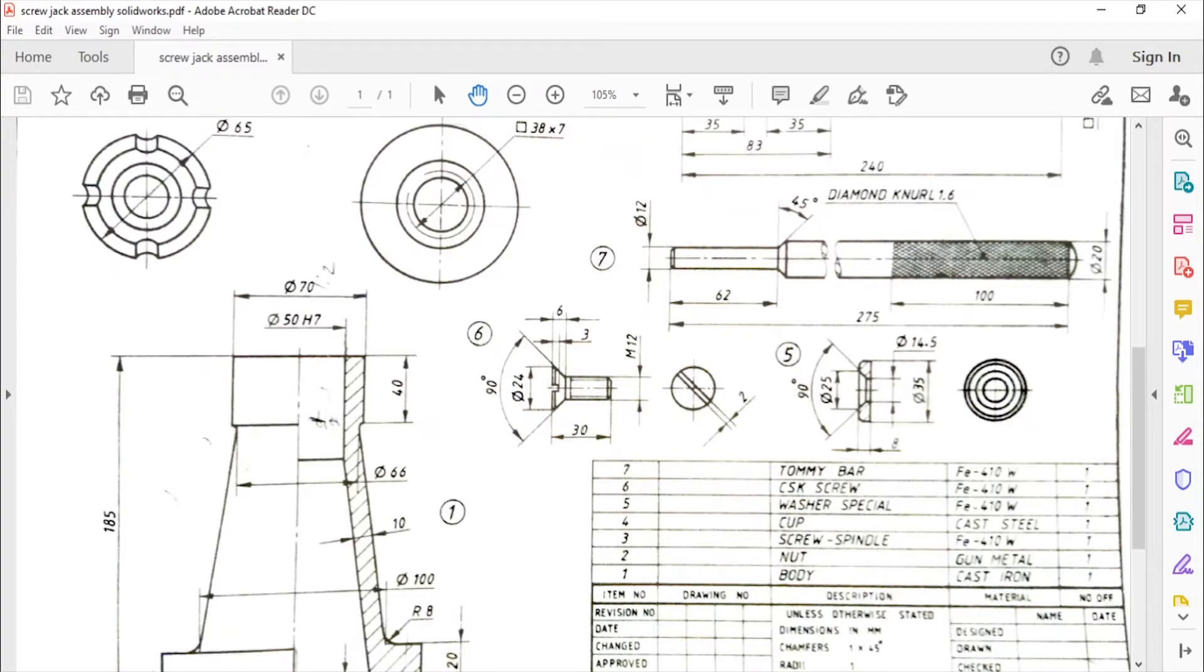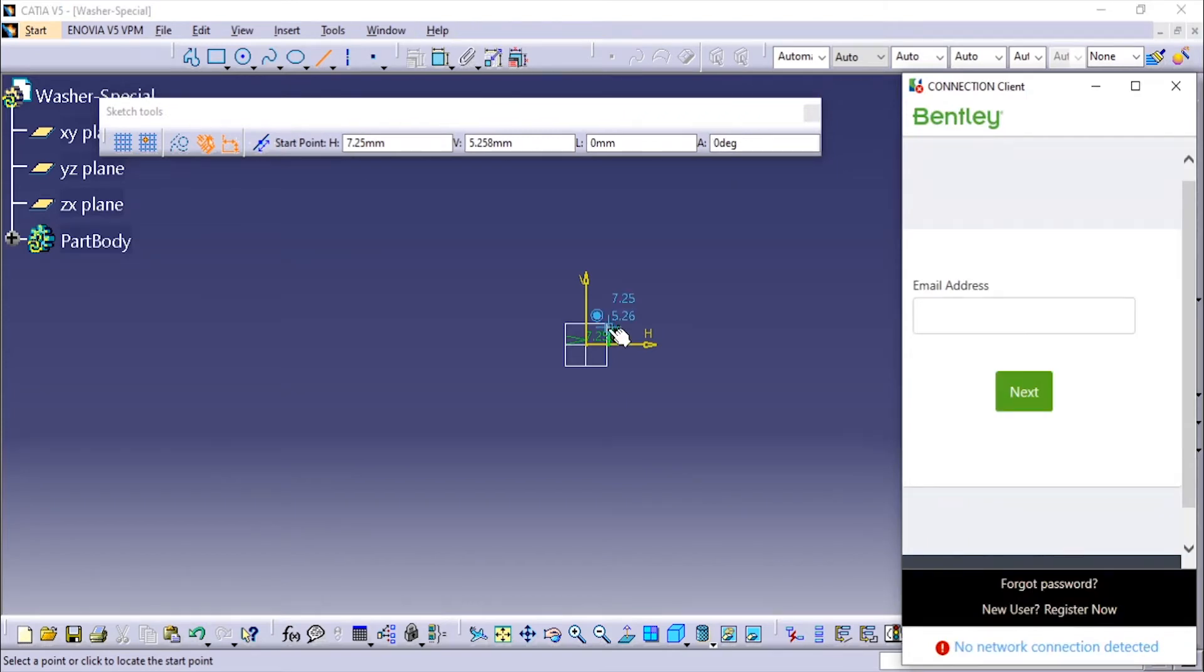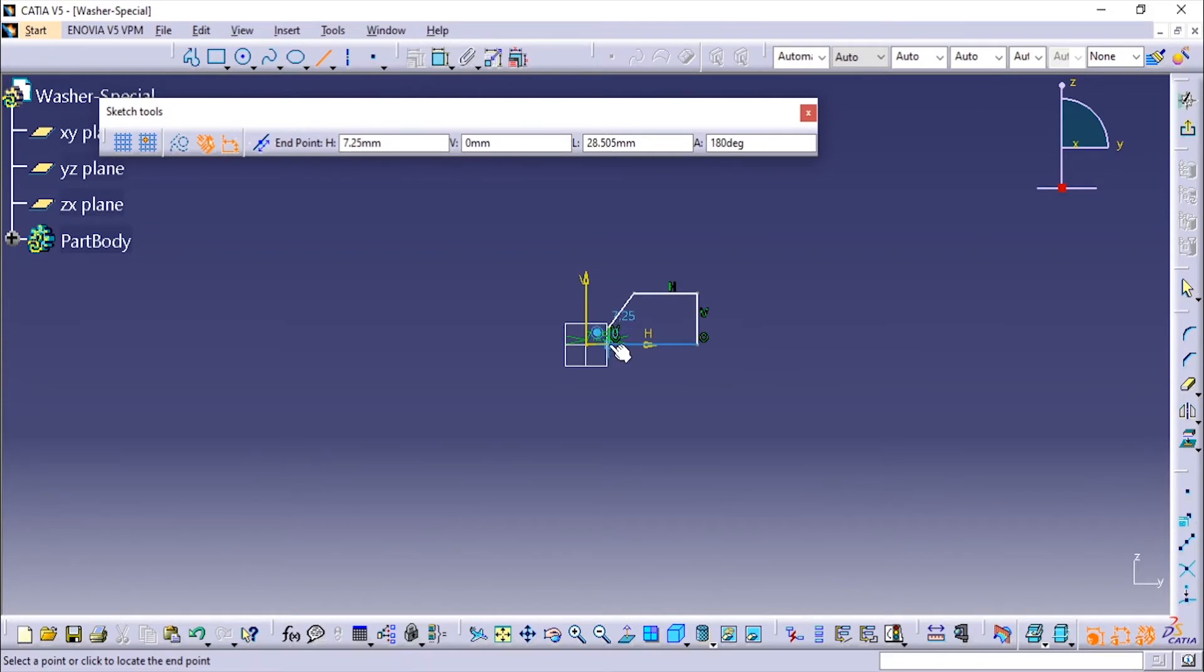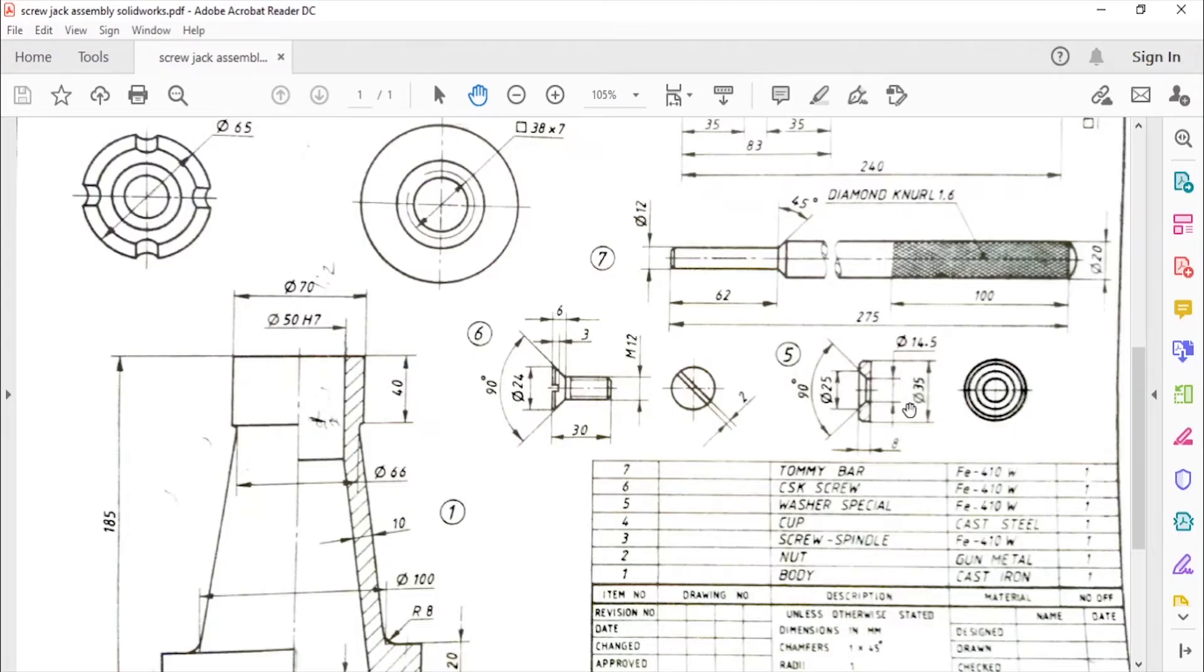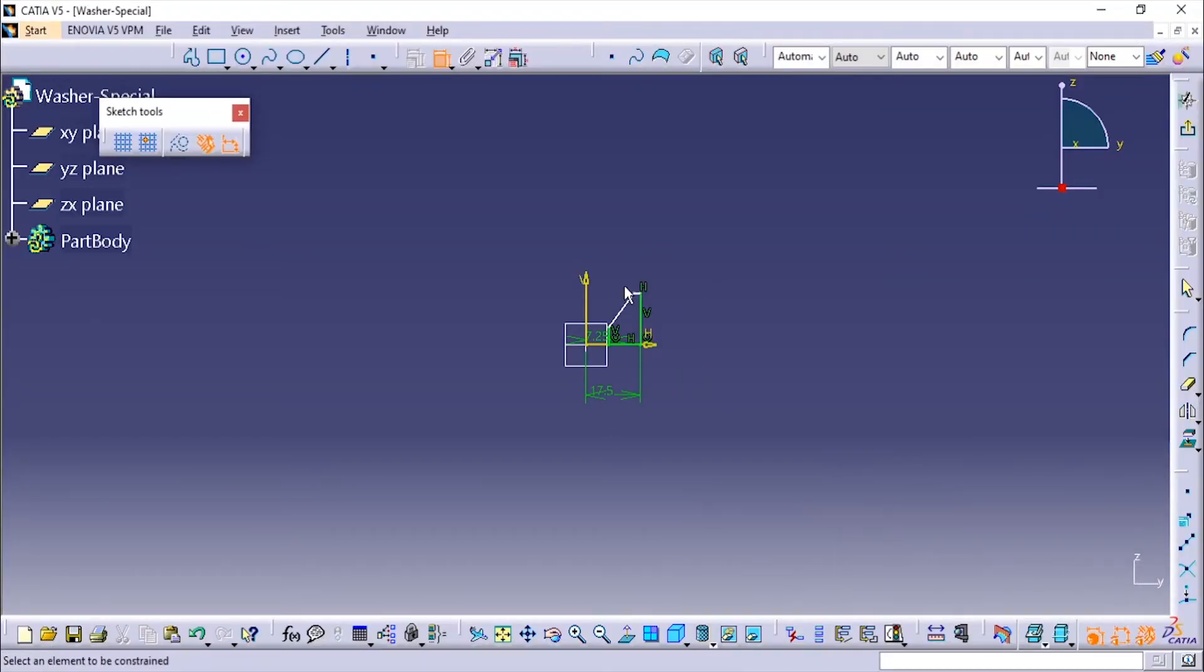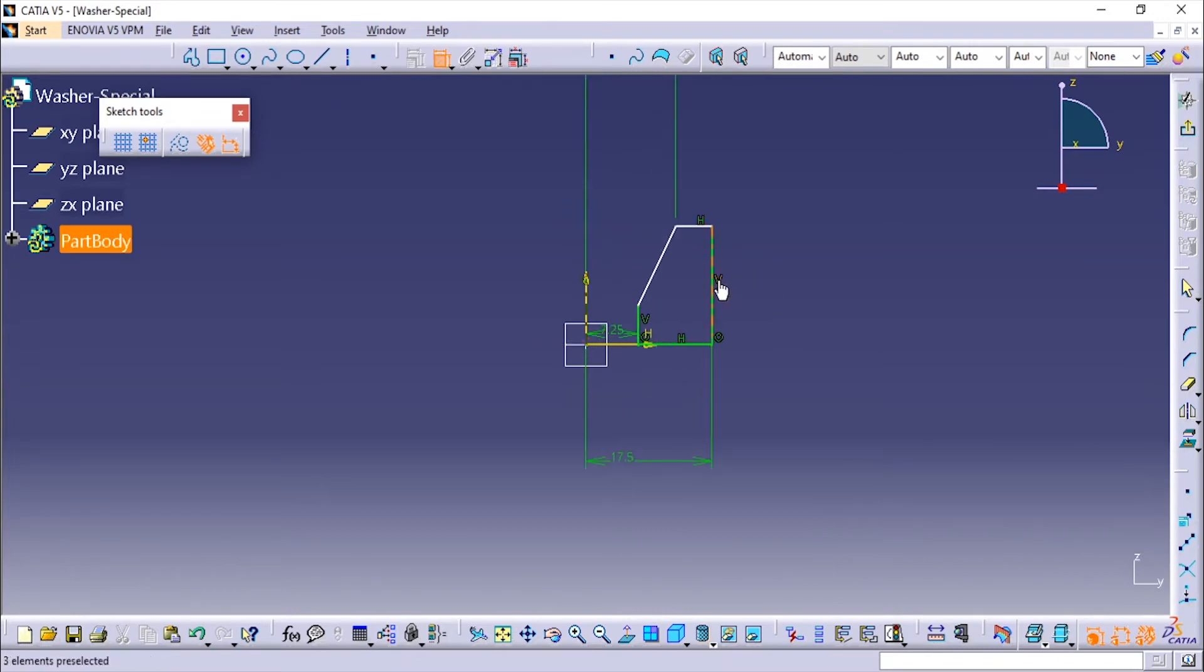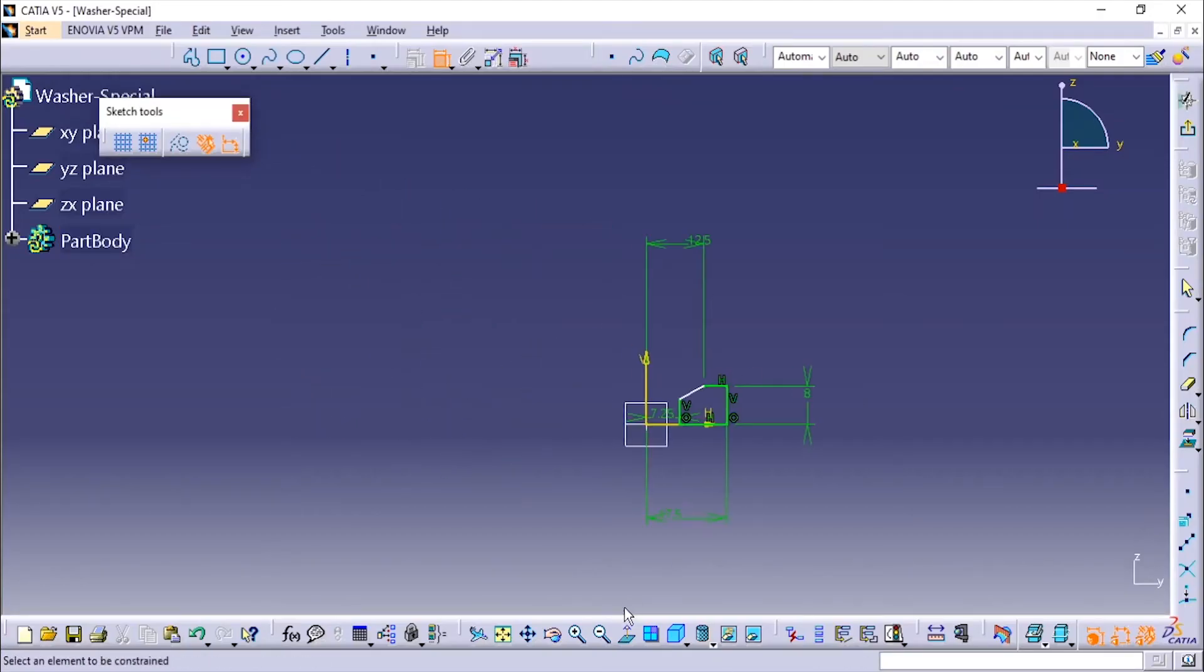We don't know the distance so just add it at a random dimension. Now we'll add the dimensions. It is 35, so it will be 35 by 2 and this one is 25 by 2. Height is 8mm and the angle is given total as 90 degrees. Since we are making half, it will be 45 degrees.